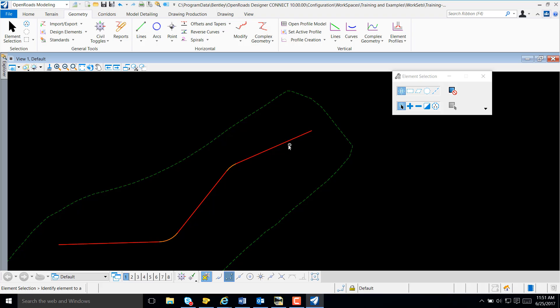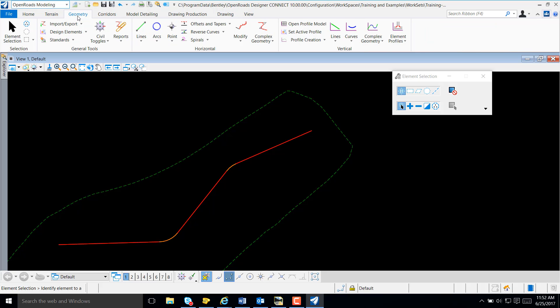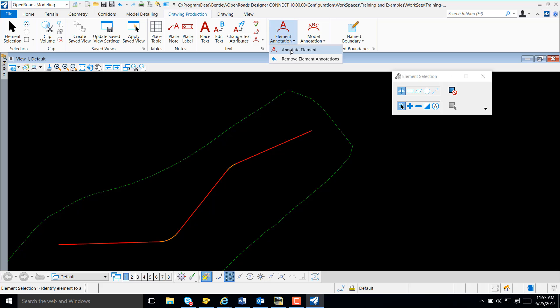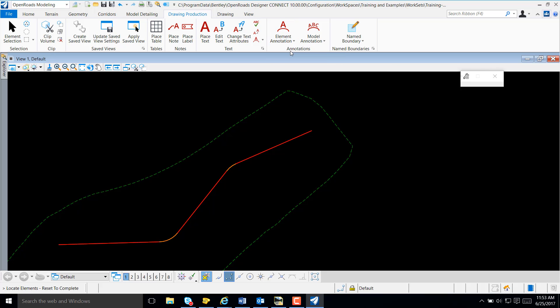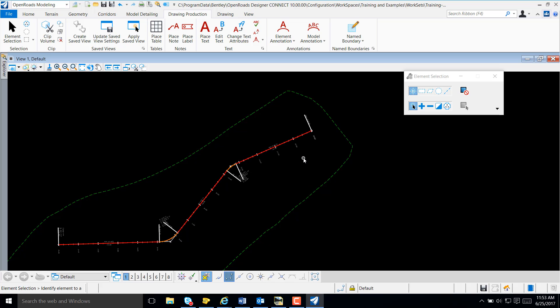At this point, you may wonder why you don't have annotations. From OpenRose Modeling, Geometry, I'm going to select Drawing Production. I'm going to select Element Annotation, Annotate Element. Note we have a prompt to locate the element. I'm going to select my element and simply reset. We now have annotation.